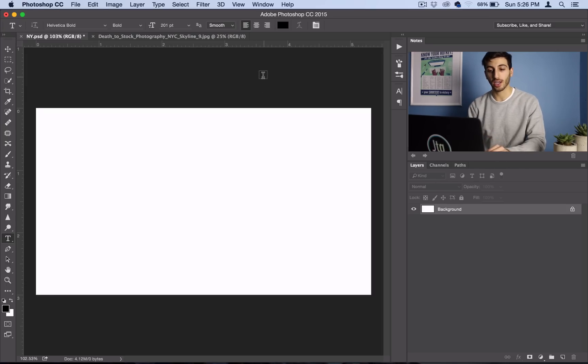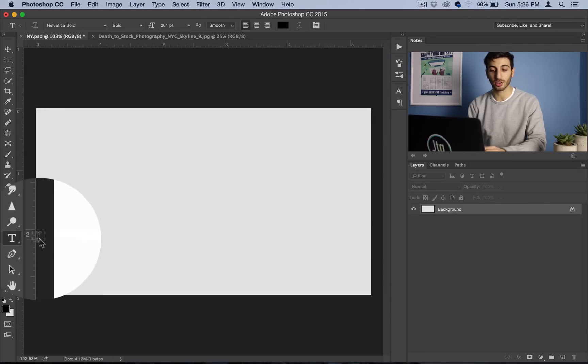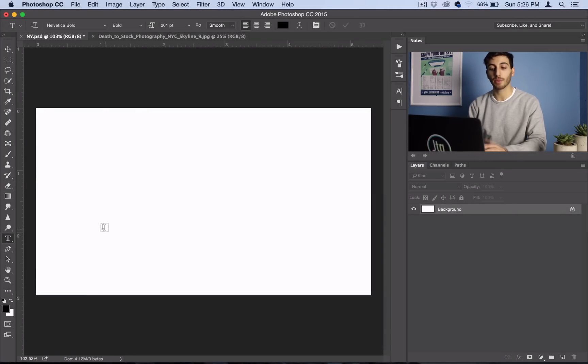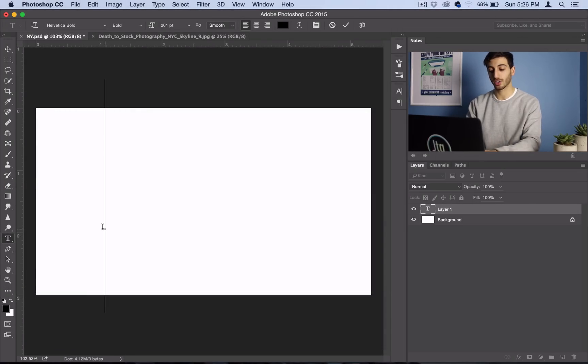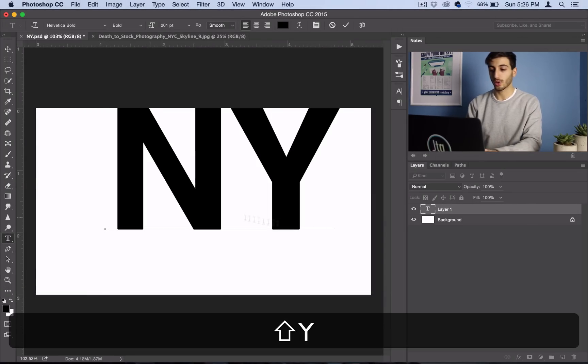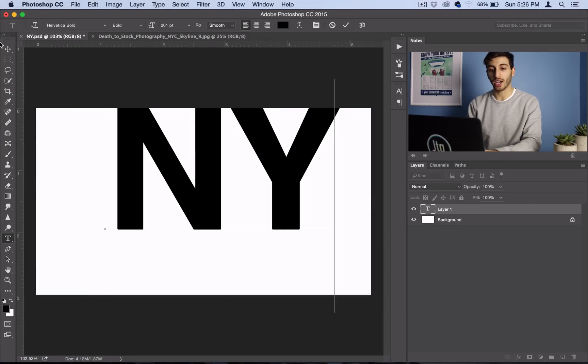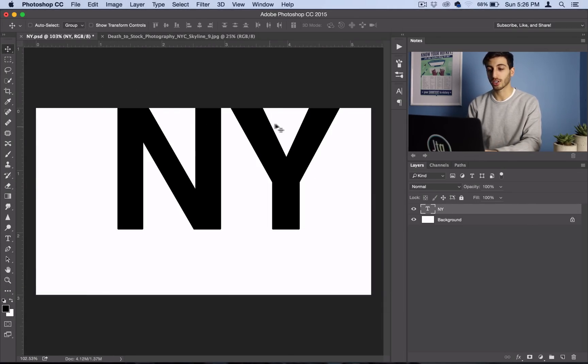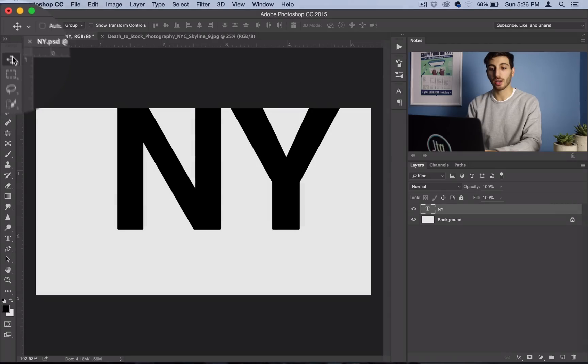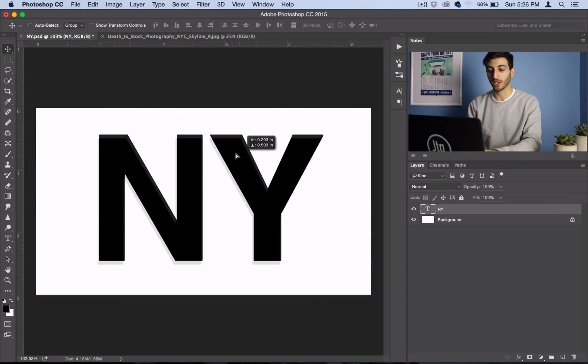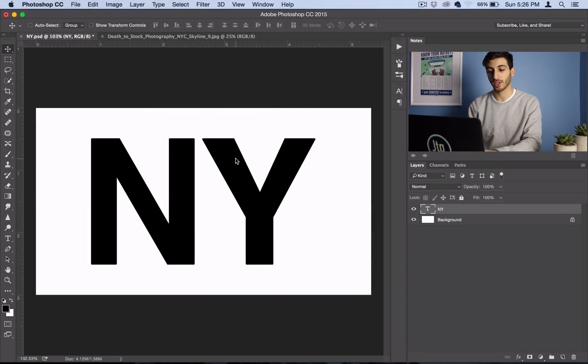What you want to do is grab your text tool and type out your word. So I'll type NY for New York, and then I'll grab my move tool and put it in place.